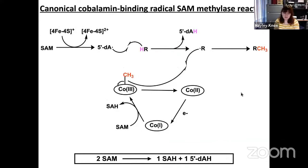Typically, cobalamin-binding radical SAM enzymes utilize two molecules of SAM as part of the reaction. The first molecule of SAM is used to methylate cob(I)alamin to form methyl-cob(III)alamin and S-adenosylhomocysteine, SAH, which is just SAM without the methyl group.